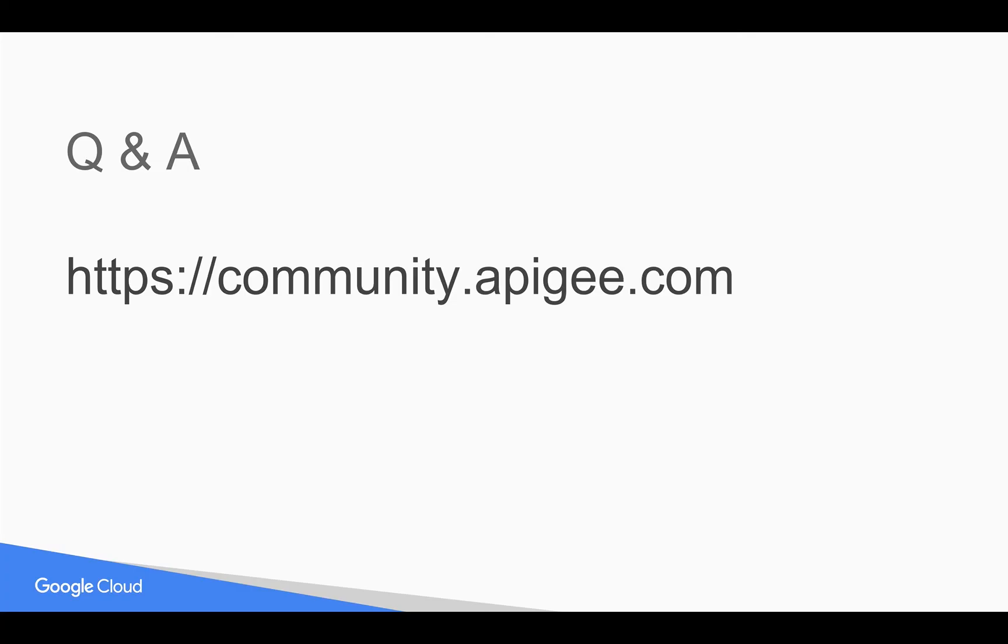So that's it for this video. For more information visit community.apigee.com or check out some of our other helpful videos in this series. Thank you.